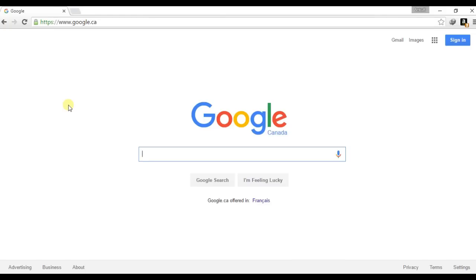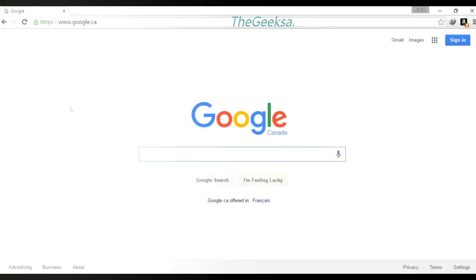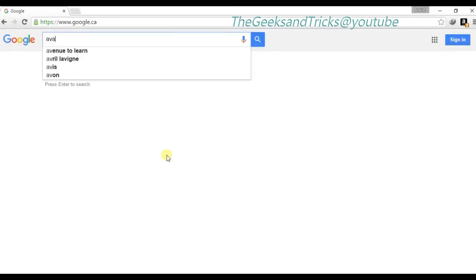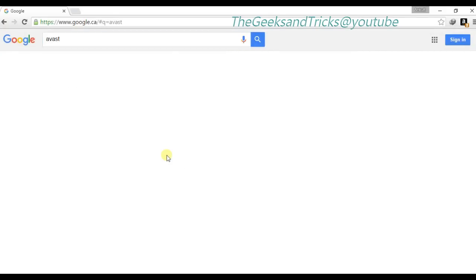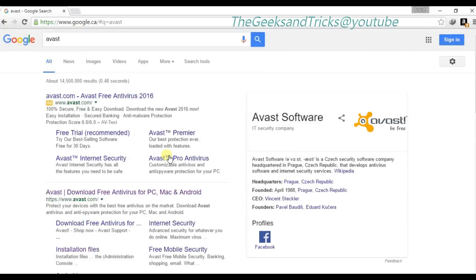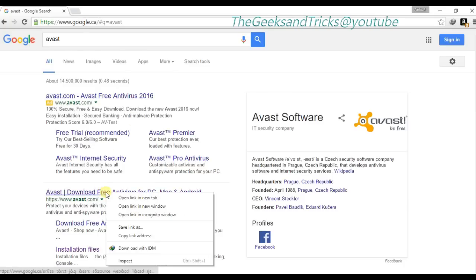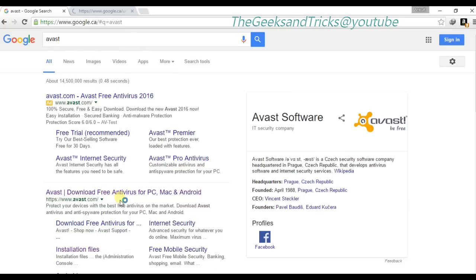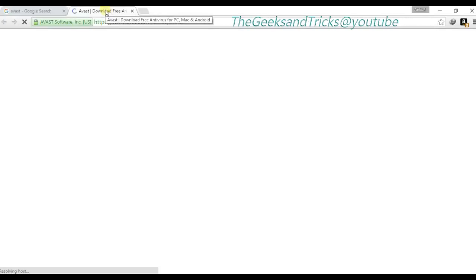In order to get Avast Pro Antivirus for free, first of all we actually need to download the Avast Pro Antivirus trial version. It doesn't matter whether you need the Avast Internet Security or you can go for the Avast Pro Antivirus — it's up to you.